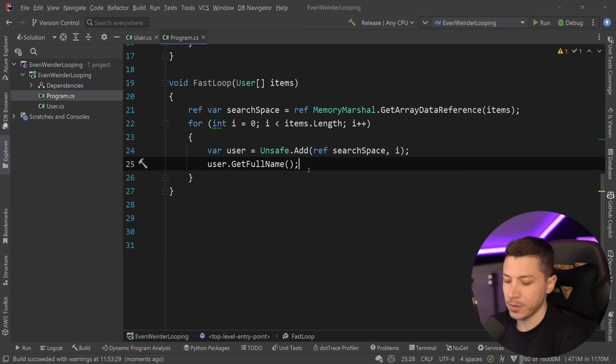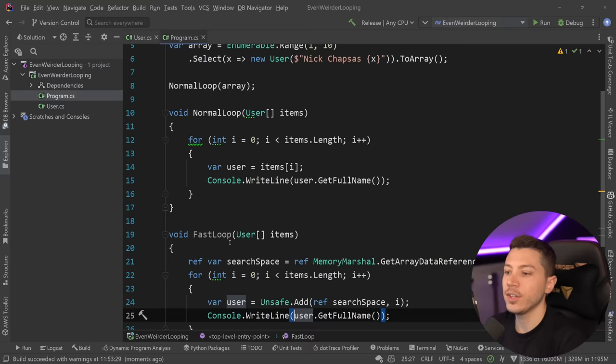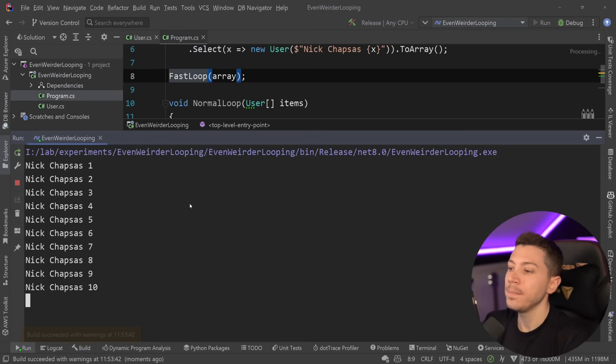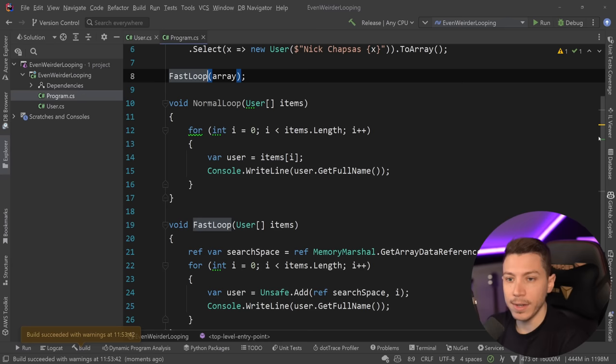So if I go ahead and I say console.writeline so we can see the items, and I change the normal loop to fast loop over here, and I run it, then as you can see, nickchapses 1 all the way to 10.